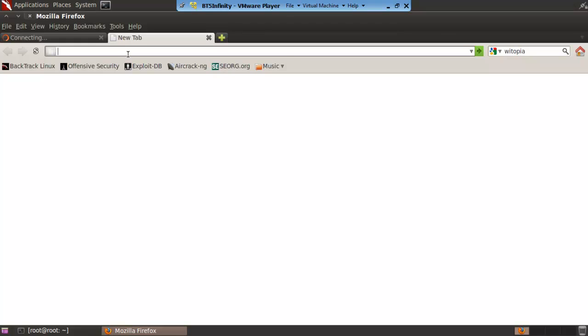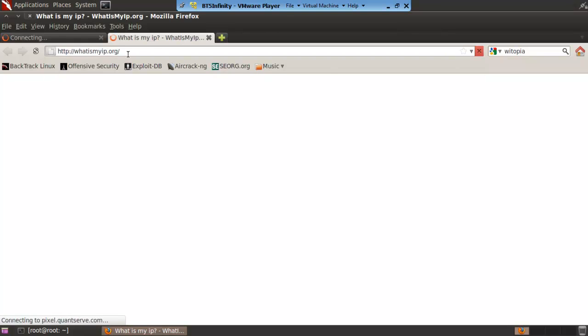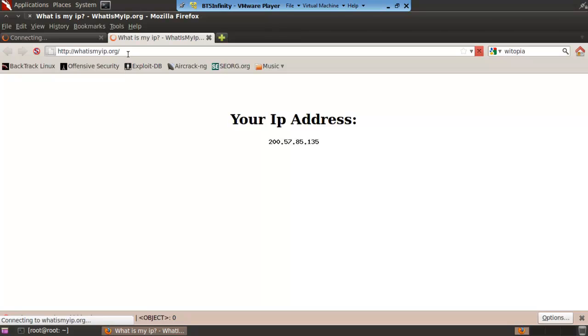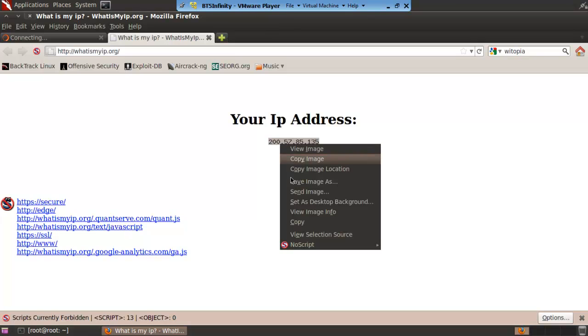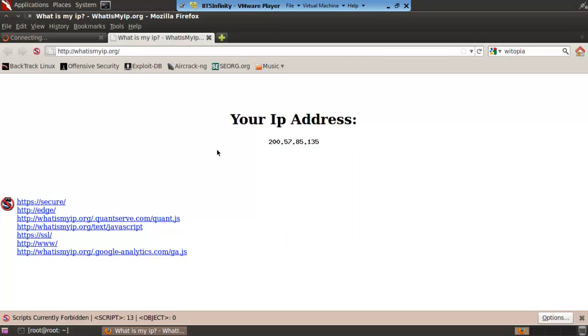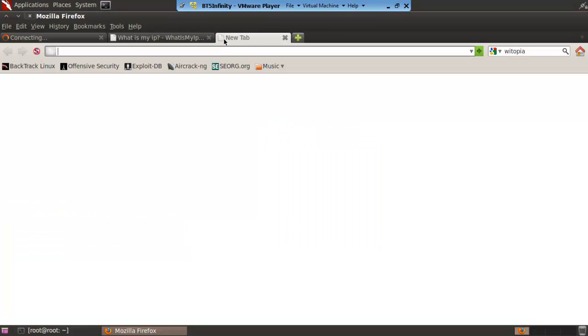And then we go to what is my ip.org. The IP address is there so it's different to my current IP address. And if we copy and paste, it doesn't look like we can copy and paste it for some reason.